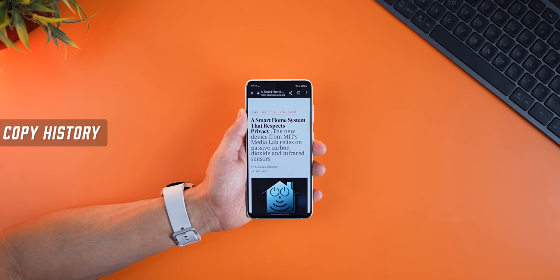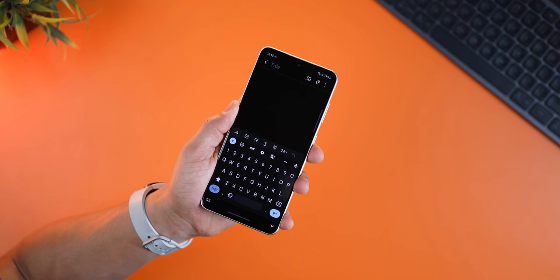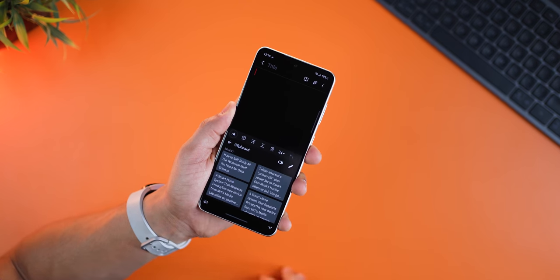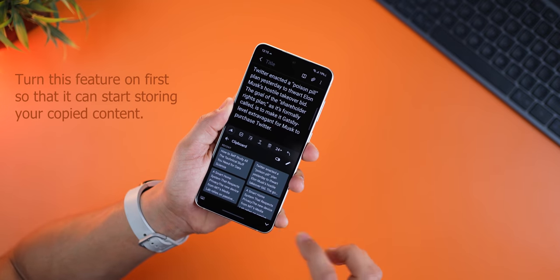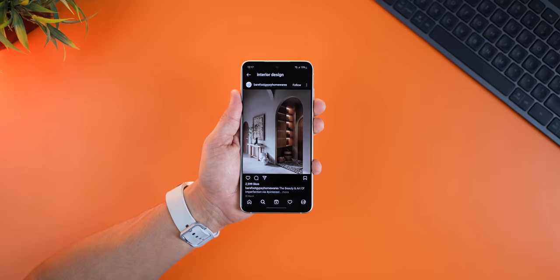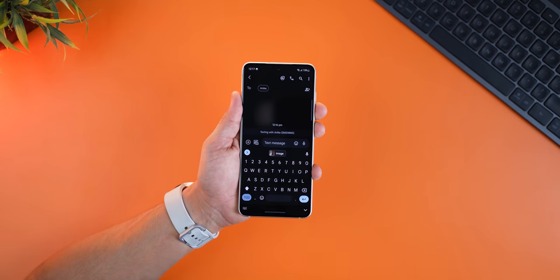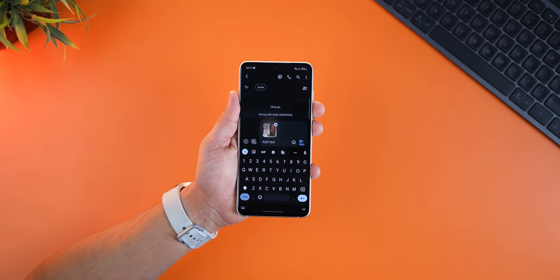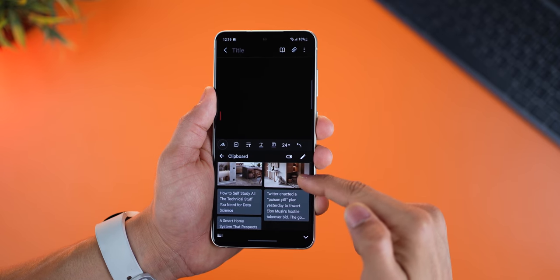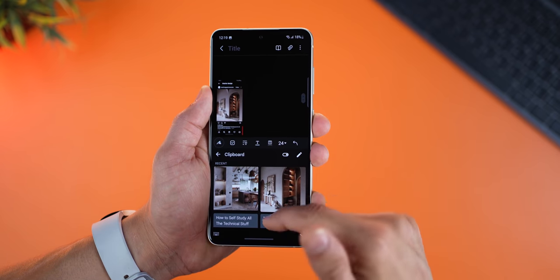Let's say you copy something, then copy something else, and then copy more stuff. You'd think you can only use the last copied item — but actually no. Go back to your keyboard, tap on the three dots, and you'll see something called Clipboard. Everything you've copied is right there; just tap on it and it'll paste wherever you want. Even screenshots are copied to Gboard's clipboard, so next time you go to type something it'll offer you the option to paste that image. It manages everything you've copied, including photos and text.